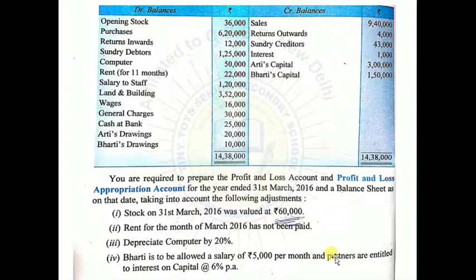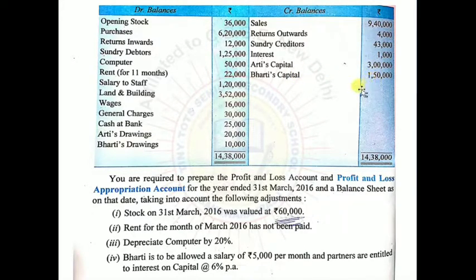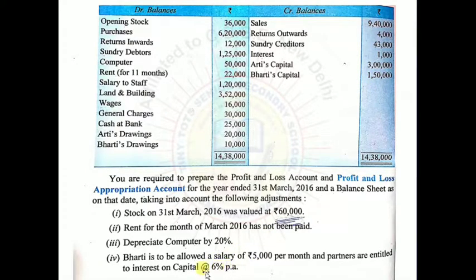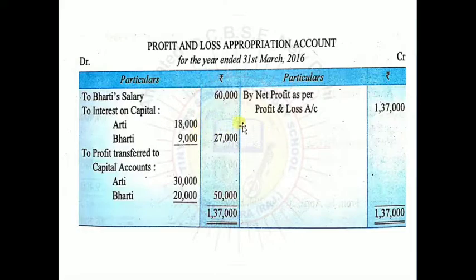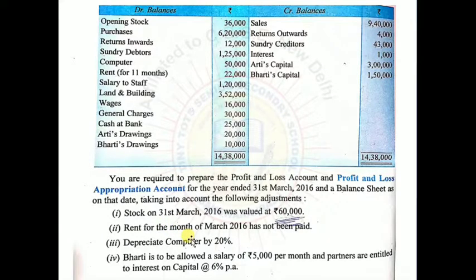Partners are entitled to interest on capital at 6% per annum. Arti's capital is Rs.3,00,000 and Bharti's capital is Rs.1,50,000. Interest: 6% on Rs.3,00,000 = Rs.18,000; 6% on Rs.1,50,000 = Rs.9,000. Entry in P&L Appropriation Account debit side: Interest on Capital — Arti Rs.18,000, Bharti Rs.9,000, total Rs.27,000. All adjustments are now complete.